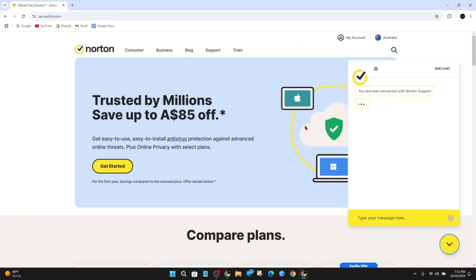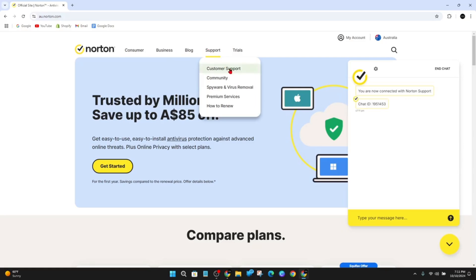If it doesn't appear like for me, what you can do is go to the support tab on the top of the page here and then click on customer support.